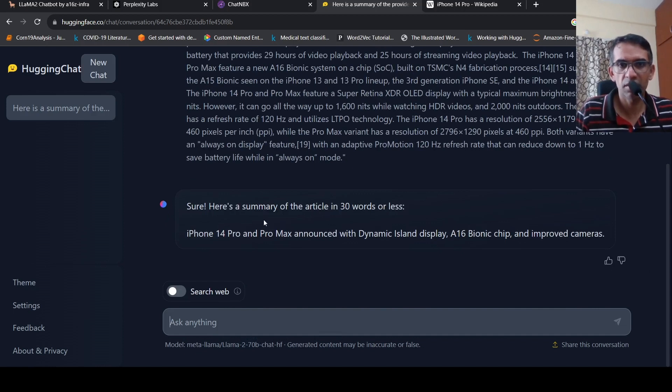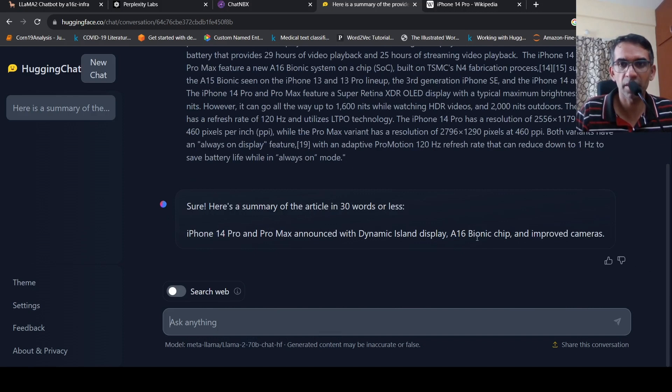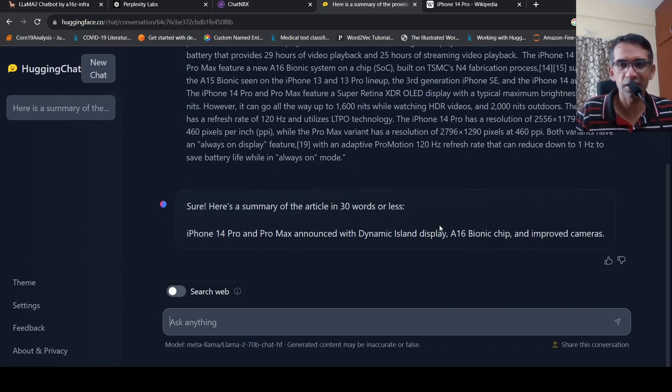So it just, there's a summary announced with dynamic island display, a 16 bionic chip and improved cameras. A very specific summary.